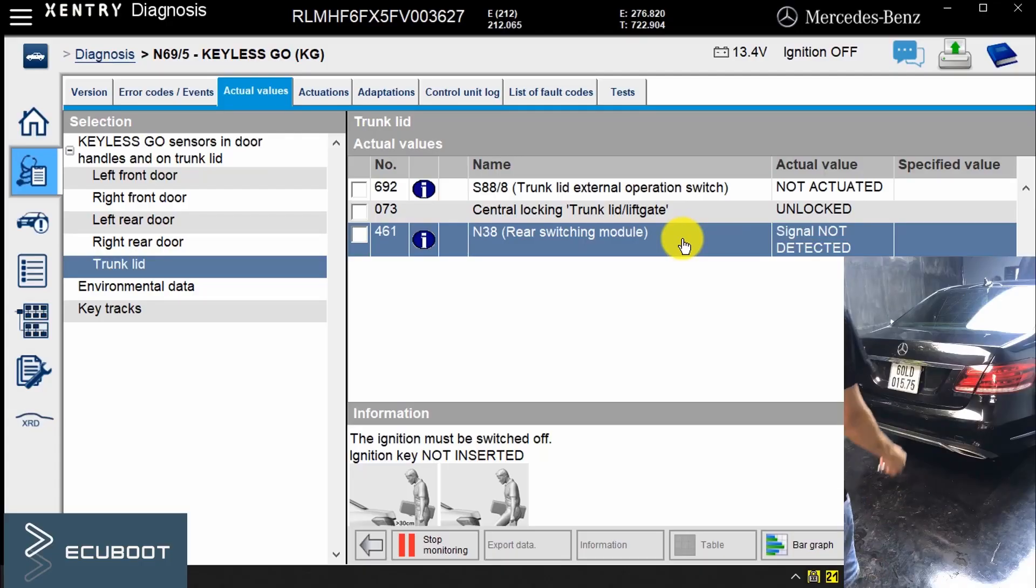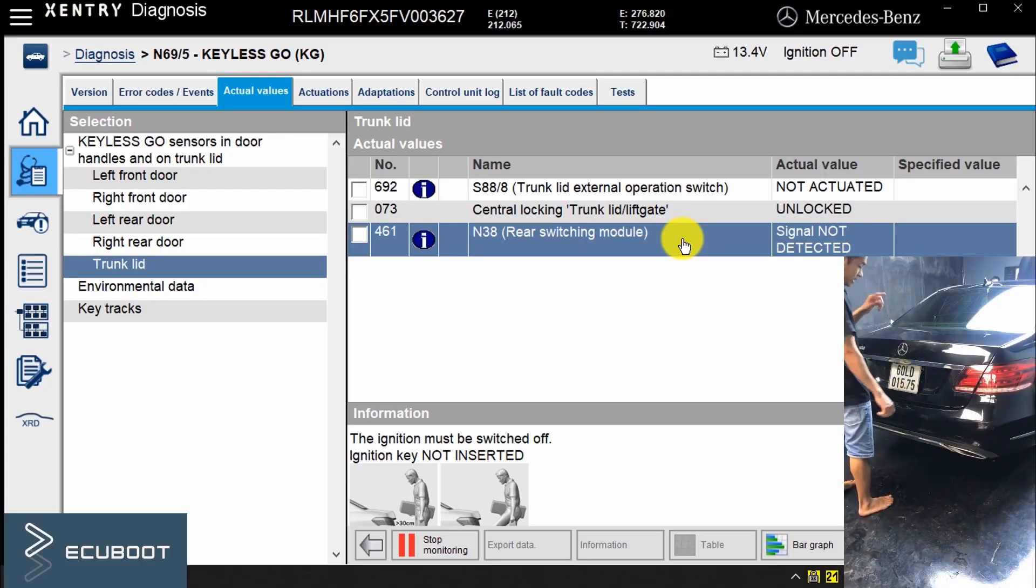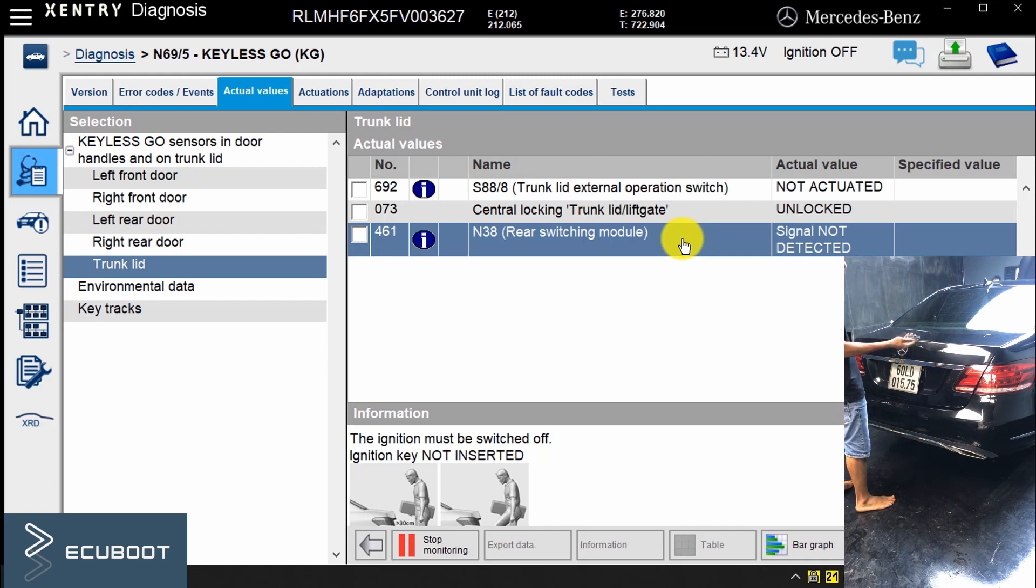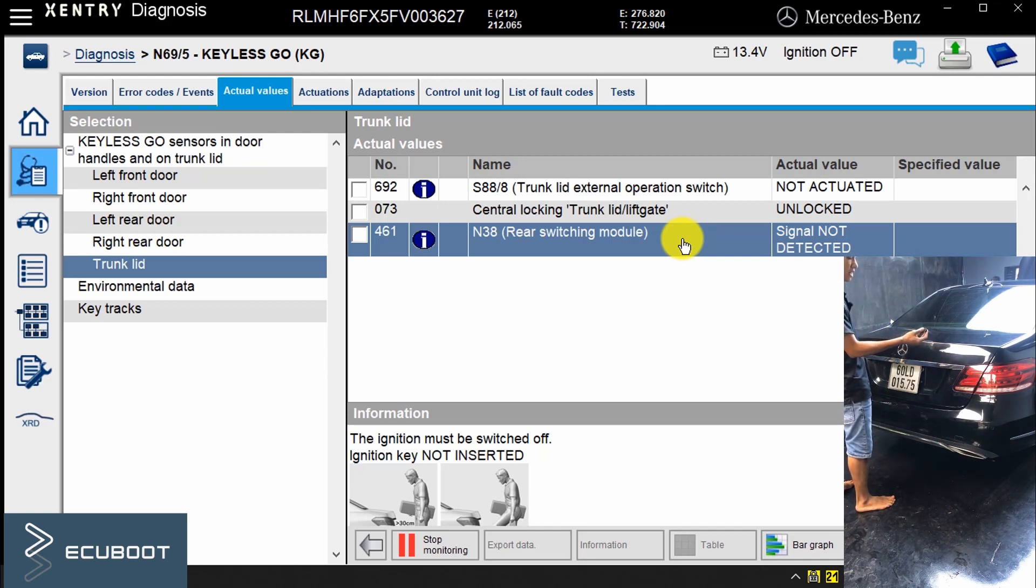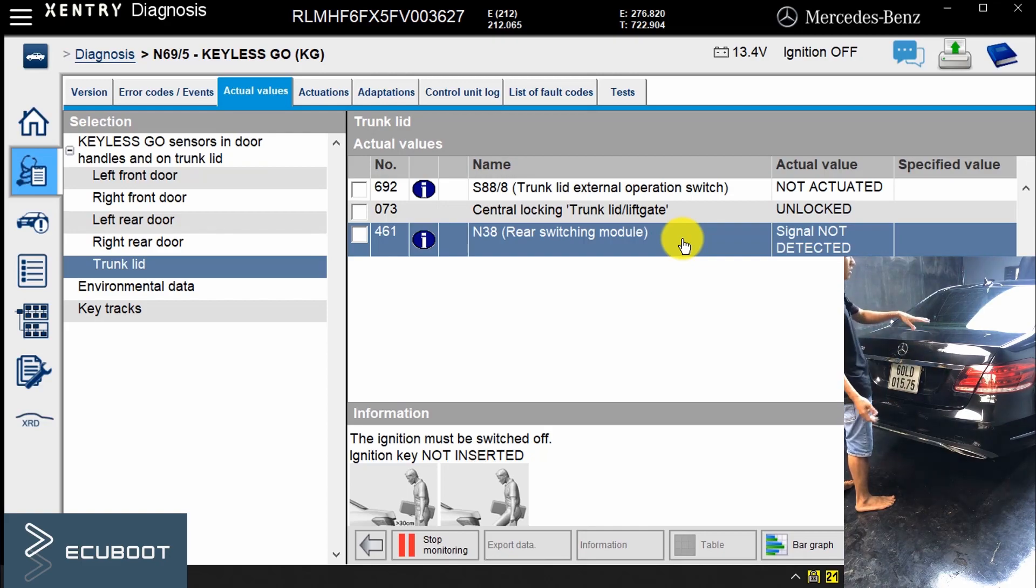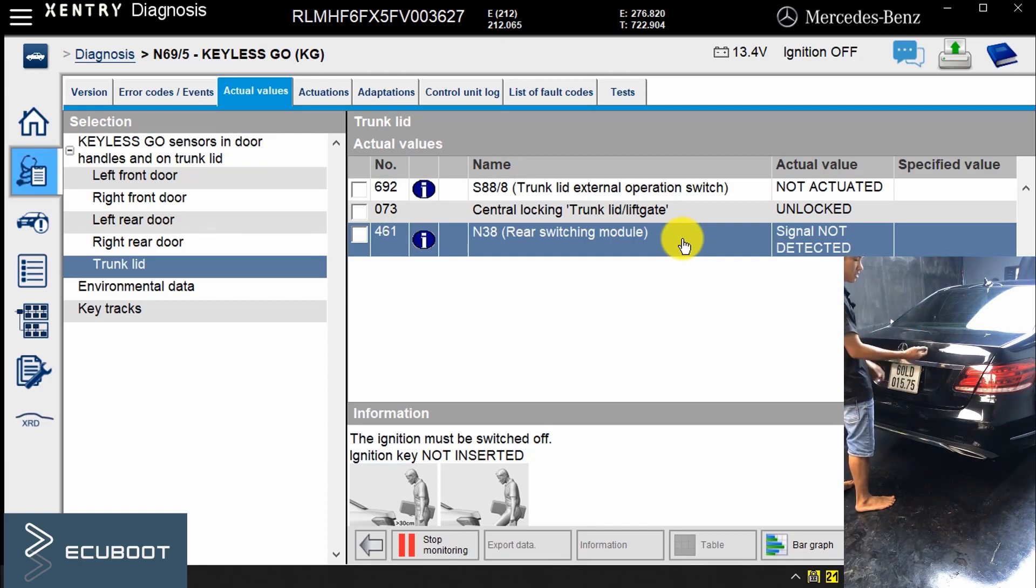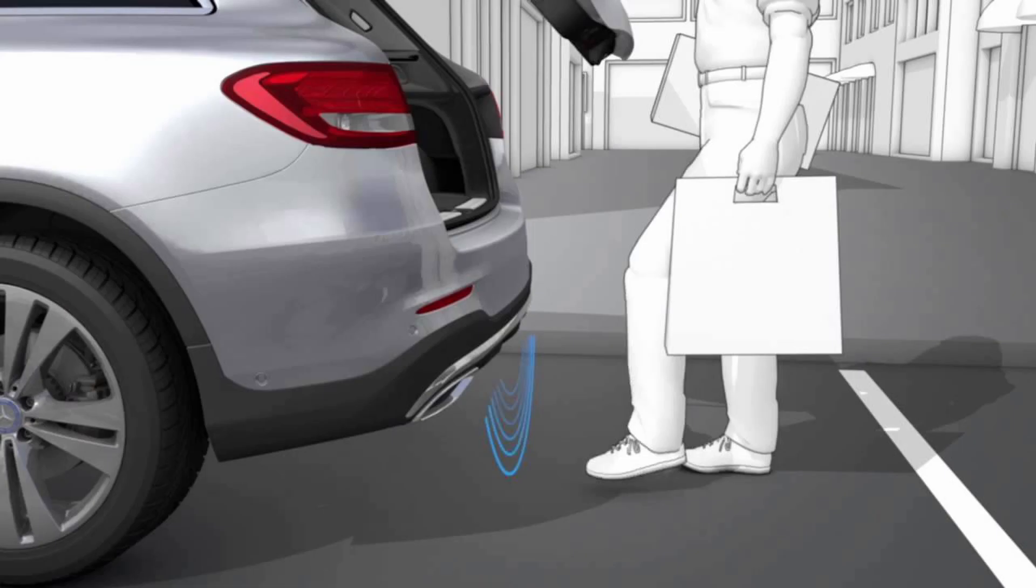So the hands-free access lets you open and close your car trunk without touching the car or your smartphone remote. It's an enhancement of the Keyless Go systems that's especially useful when you're carrying packages or shopping bags. A sensor in the rear bumper detects your presence when you've got the smart key with you in your pocket or purse.